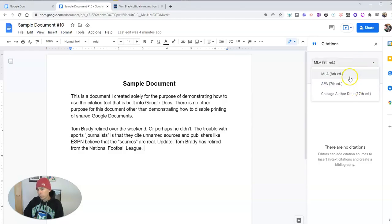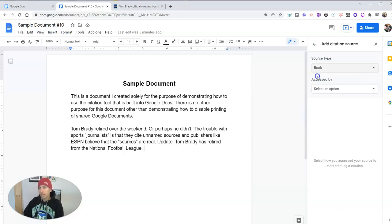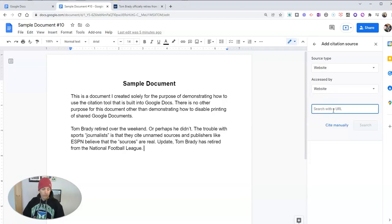Now we can also choose the format here of MLA, APA, or Chicago. I'm going to leave it with the default MLA, add my citation source. I'm going to switch it from book to website.